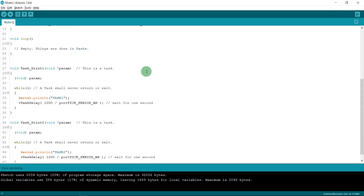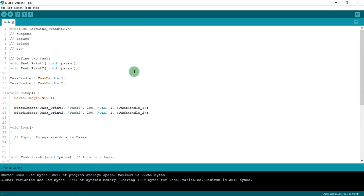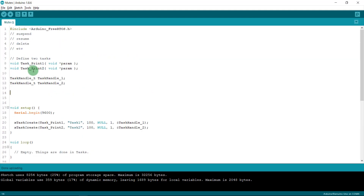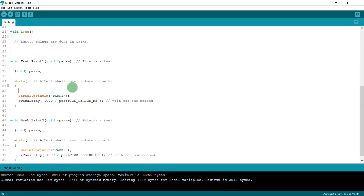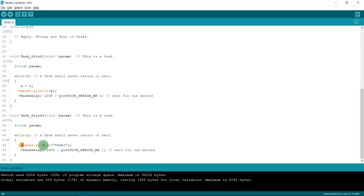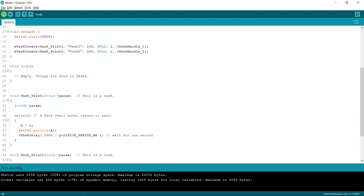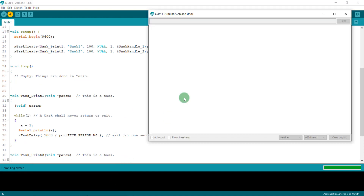Now I have a code from video 2 — I'll post the link in the description. I'll create variable A, and in task 1 I'll change A to 1 and print to the serial monitor. In task 2 I'll change A to 2 and print to the serial monitor. Let me upload it and see what happens.